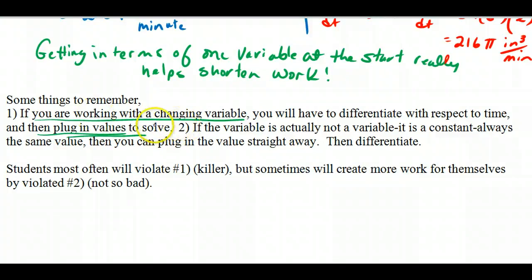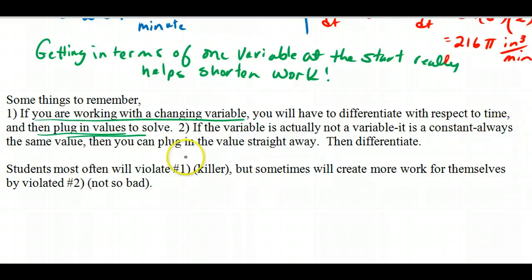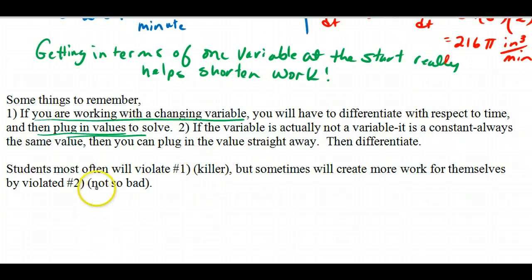If you are working with a changing variable, differentiate with respect to time and then plug in the values — don't plug in the values too early. But if the variable is actually a constant and always the same value, then you can plug it in straight away, then differentiate. Violating the first rule puts you out of the problem. The second one is okay as long as you realize the value is constant, so the rate of change would be zero and things just cancel out. Thank you very much. This is Related Rates.